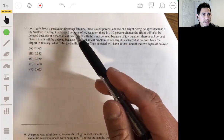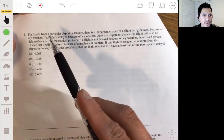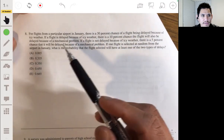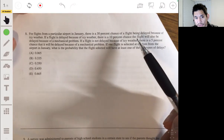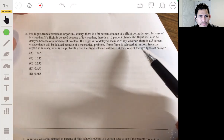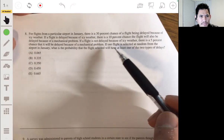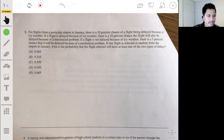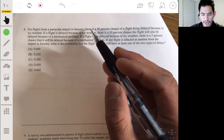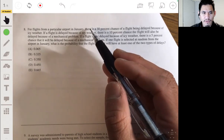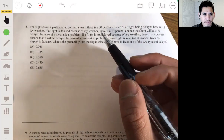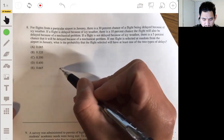Problem 8: For flights from a particular airport in January, there's a 30% chance of a flight being delayed because of icy weather. If a flight is delayed because of icy weather, there's a 10% chance the flight will also be delayed because of a mechanical problem. If a flight is not delayed because of icy weather, there's a 5% chance it'll be delayed because of a mechanical problem. What is the probability that a randomly selected flight will have at least one of the two types of delays? For probability problems like this on the AP exam, I like to use a tree diagram.